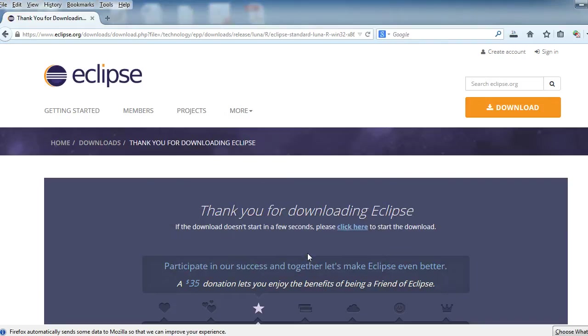Okay, so next video we'll go ahead and set these up, but this video was designed simply to download these and get ready for installation.